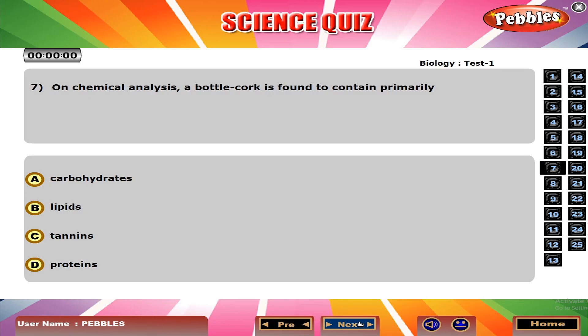On chemical analysis, a bottle cork is found to contain primarily A. Carbohydrates.